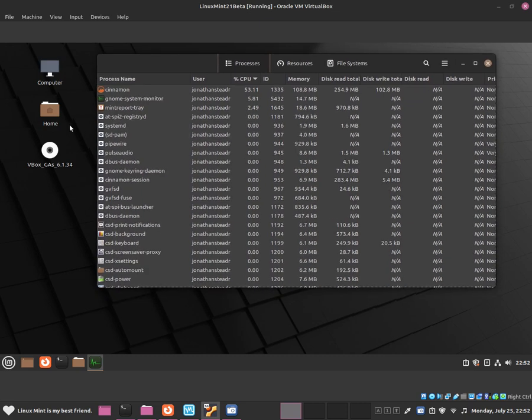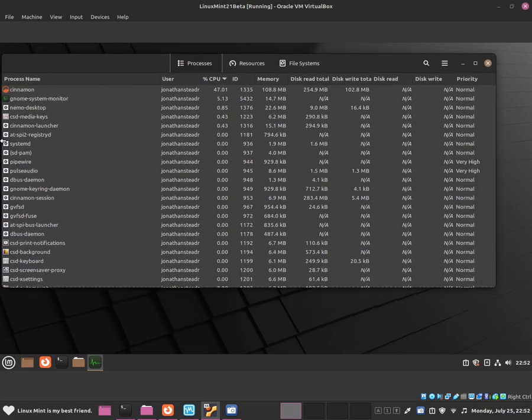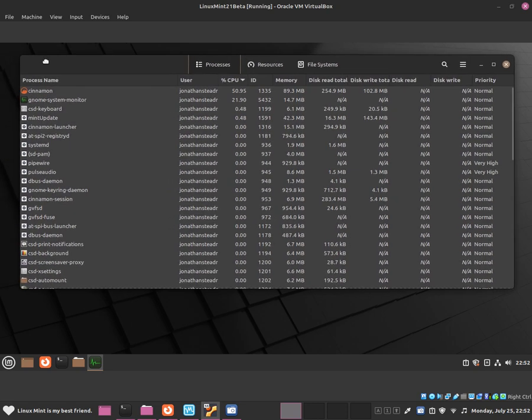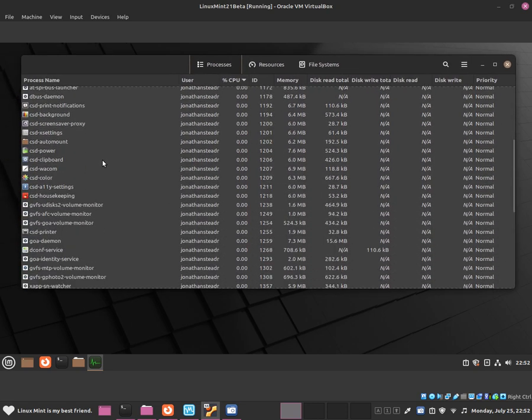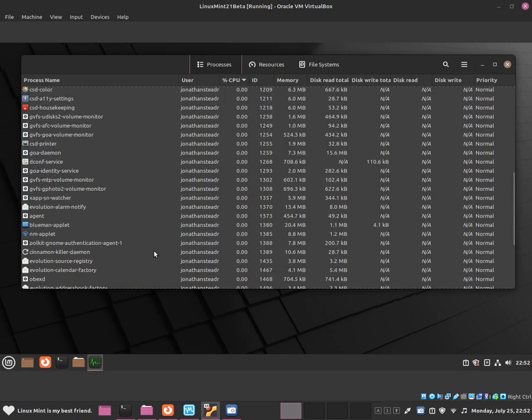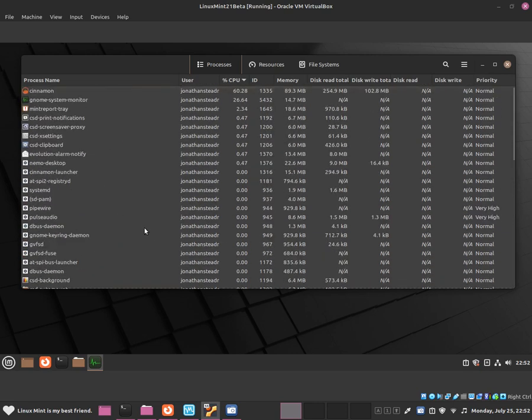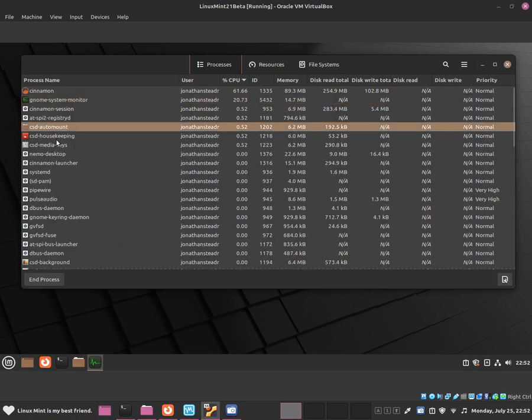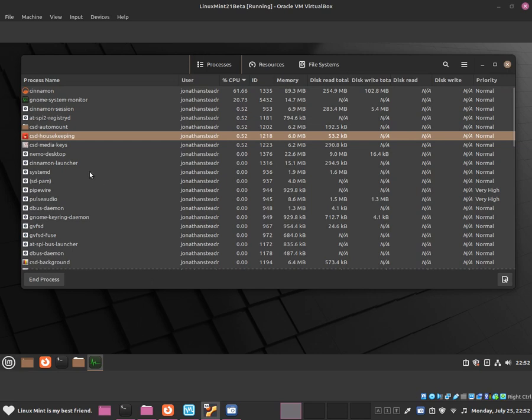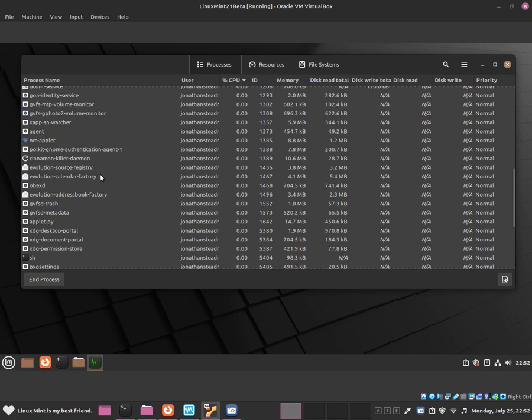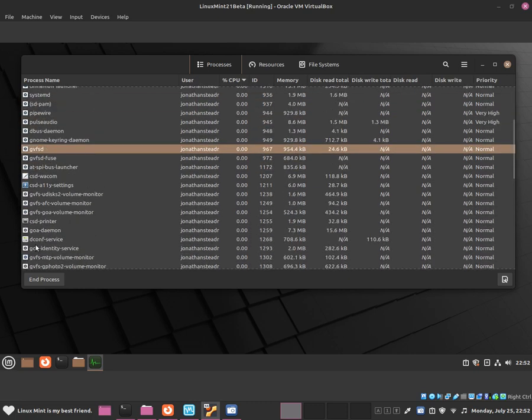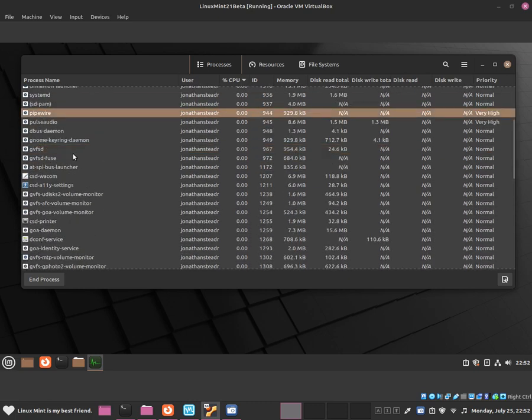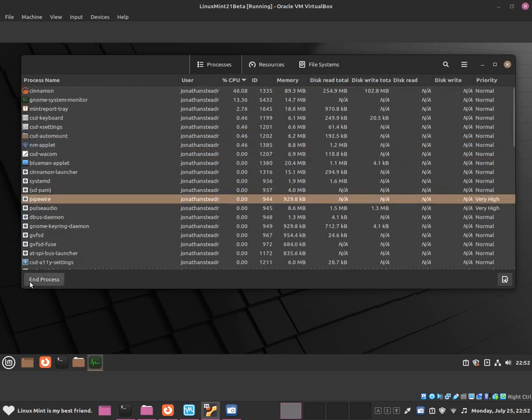This is everything that's running in the background from the games to the desktop environment to the system processes and so on. From here you can click onto any software that you're using such as Blue Man Applet. If you want to end a process, you can end it by clicking over here.